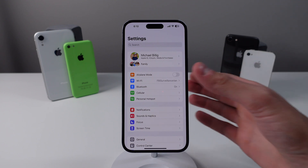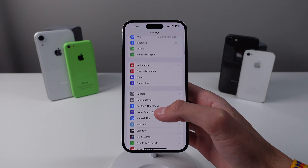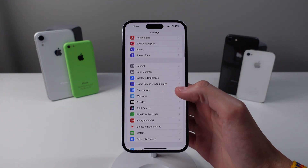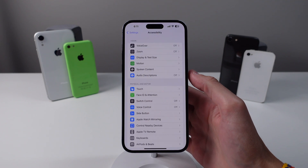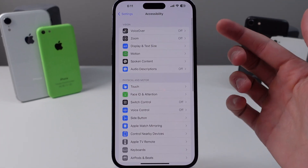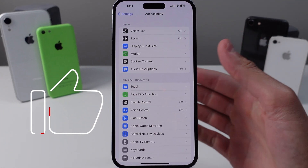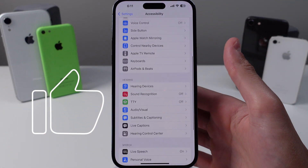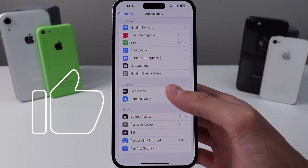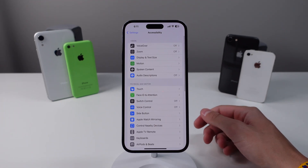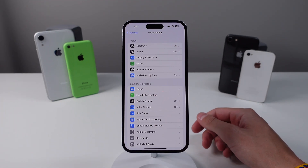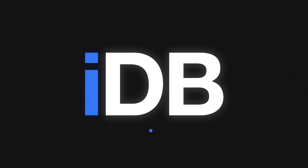In this video I'm showing you some of my favorite accessibility features on the iPhone. Accessibility settings house some of the most underrated features and I really think you're going to love what we have to show you in this video. Let's go ahead and jump in right now.